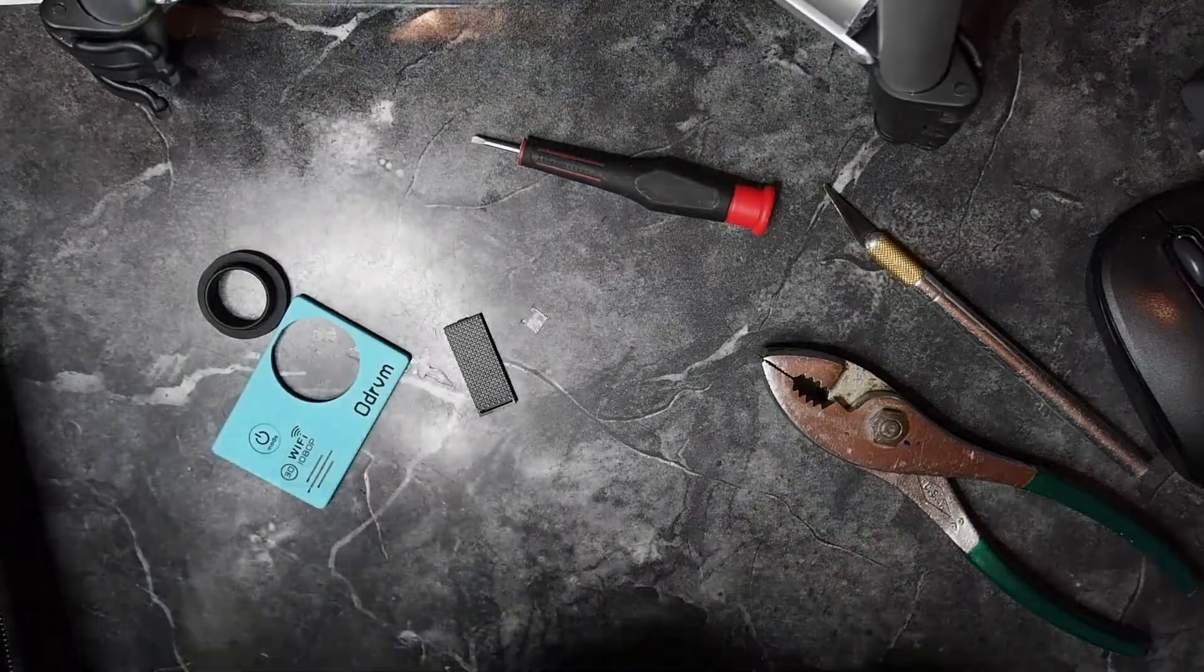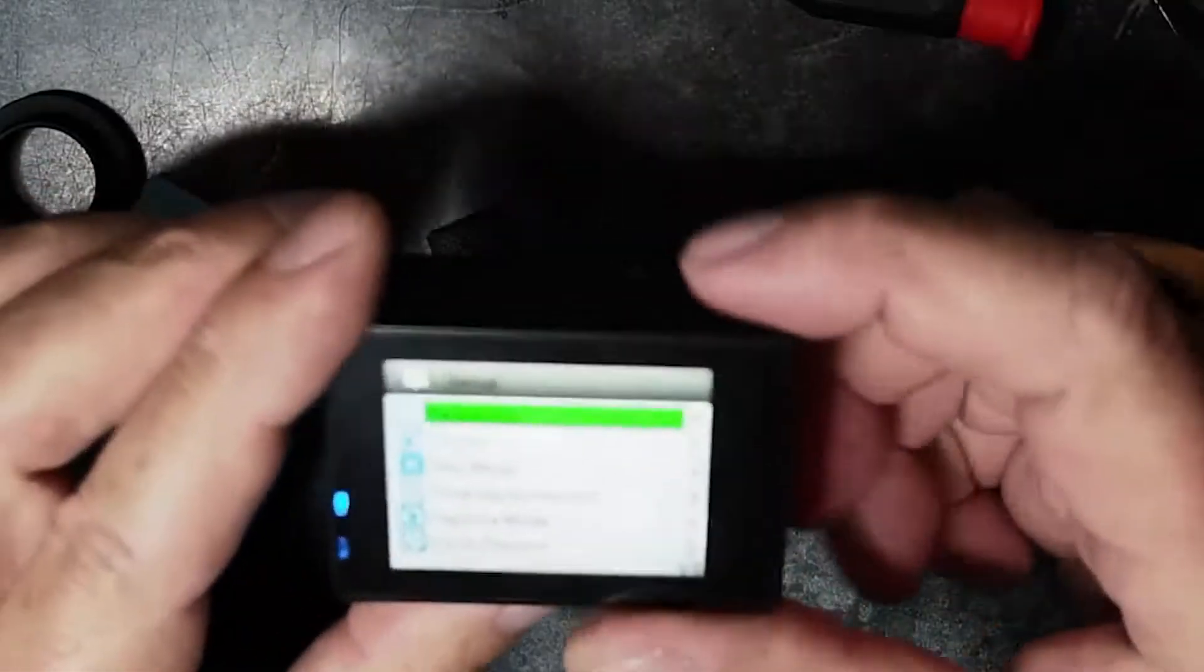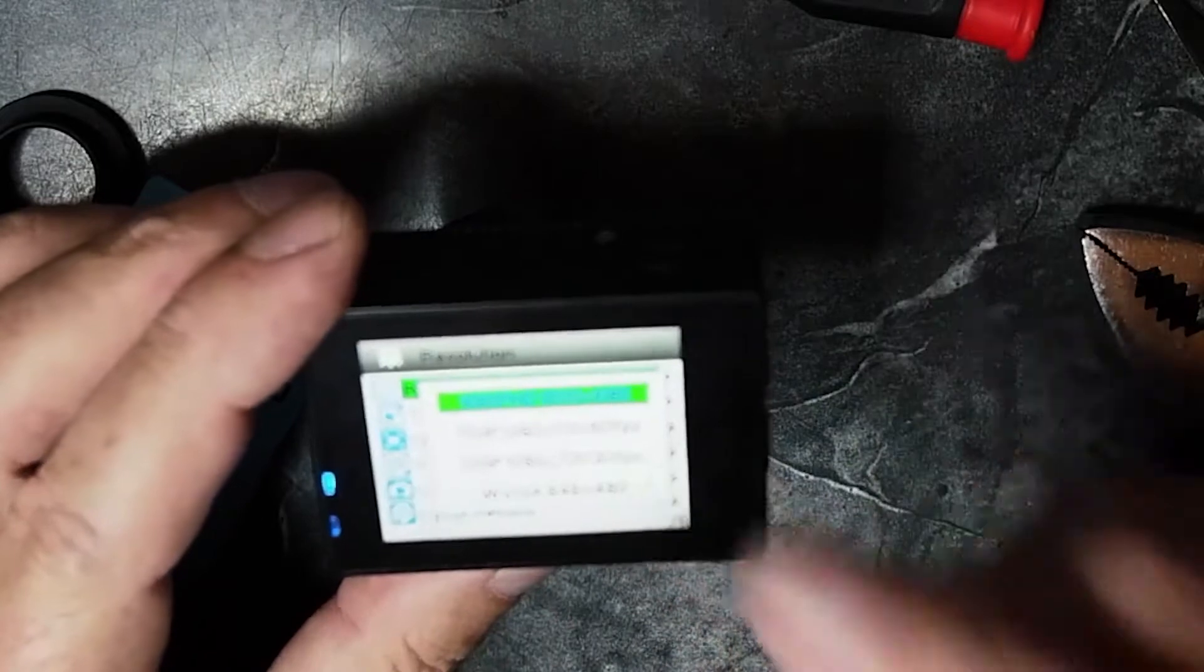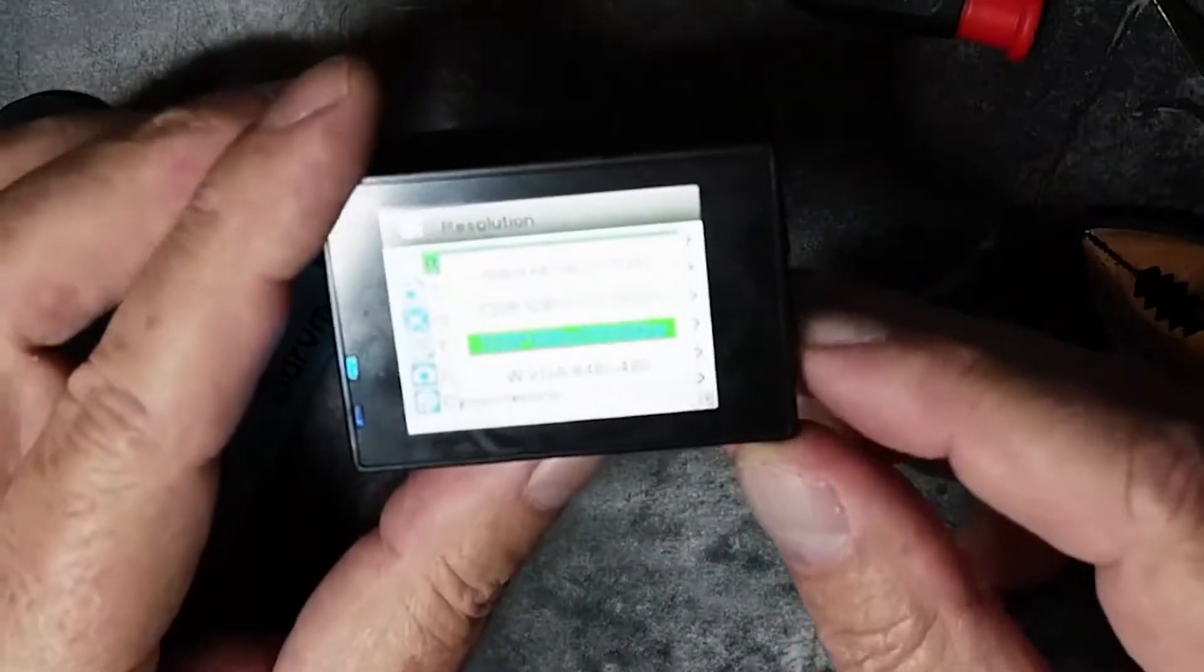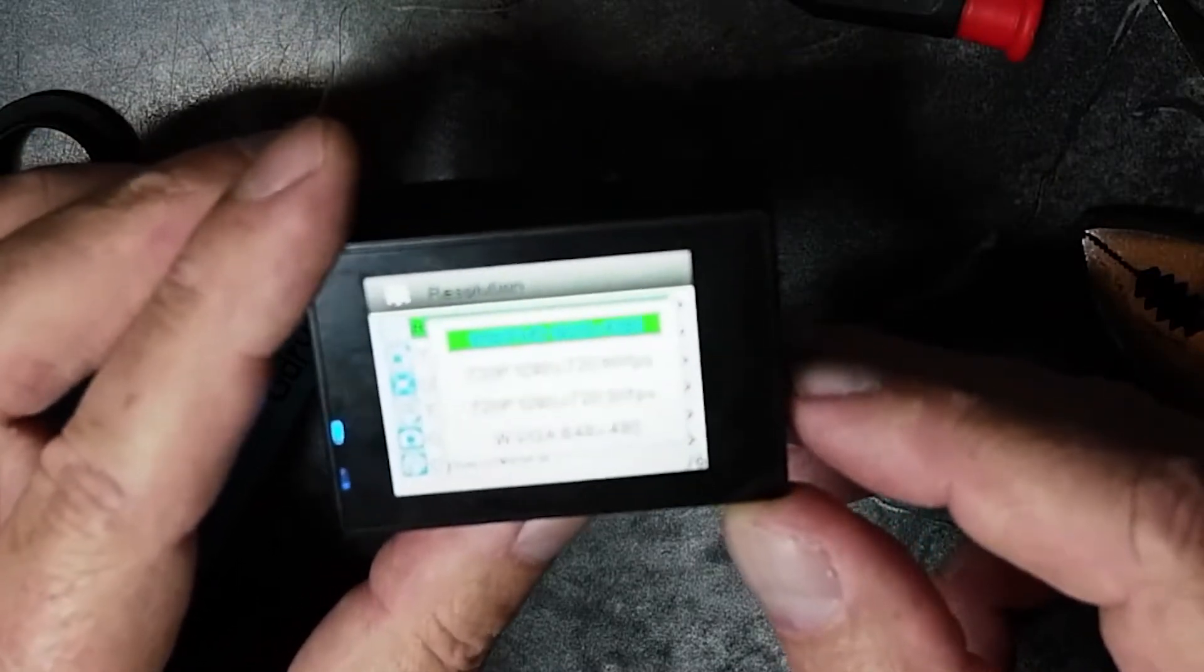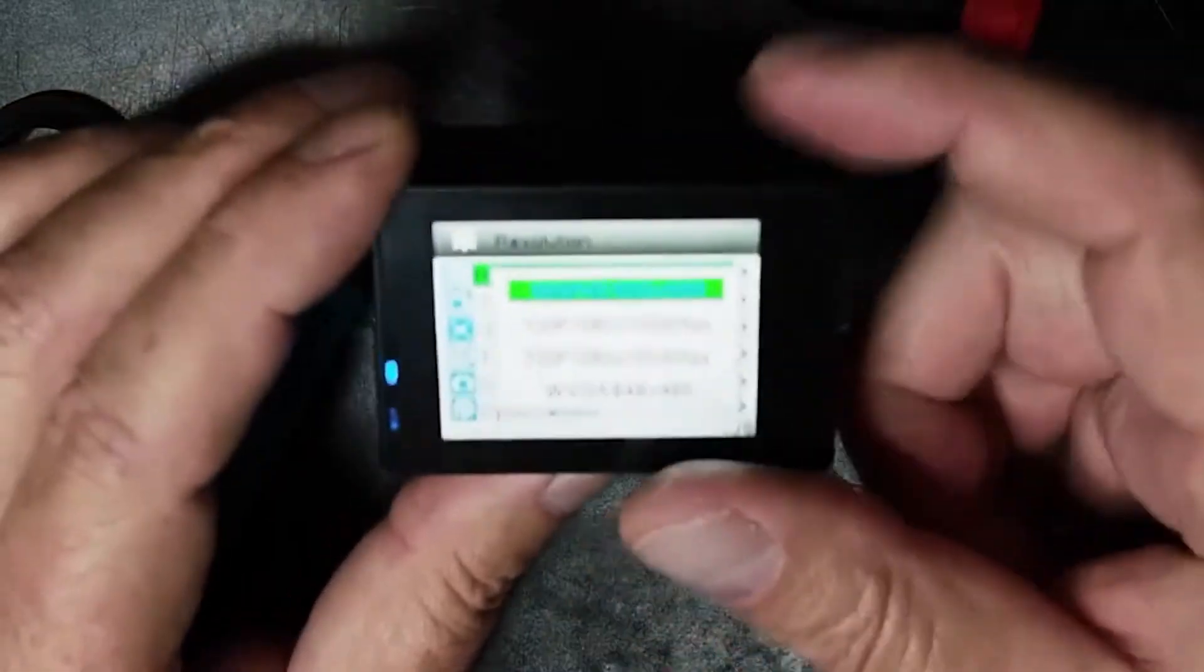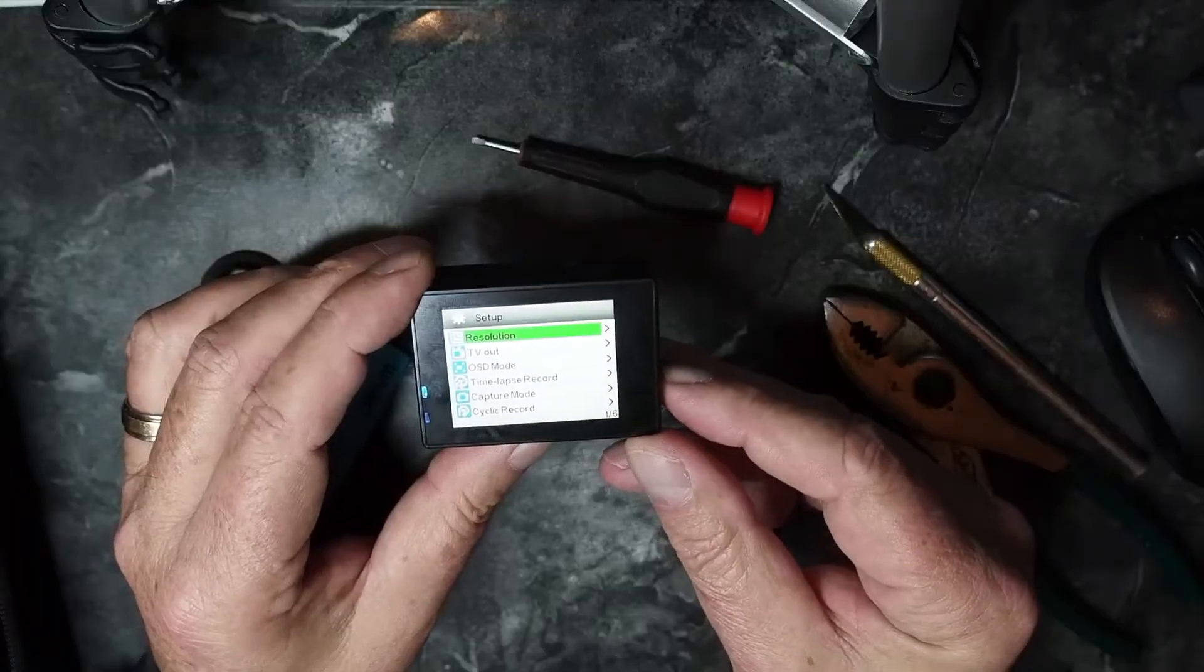You can go through the resolutions on this. It's got 1080p at 30 frames a second, 720 at 60, 720 at 30, VGA—who in the world uses VGA anymore—but anyway, I use 1080 at 30 on this particular camera.